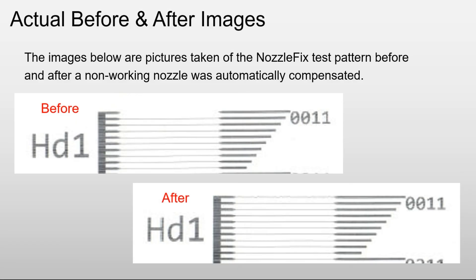Here's some actual before and after images of using NozzleFix on a digital press. In the before image, you'll notice that nozzle's not working. After NozzleFix has been applied, take a look. It's fixed it.